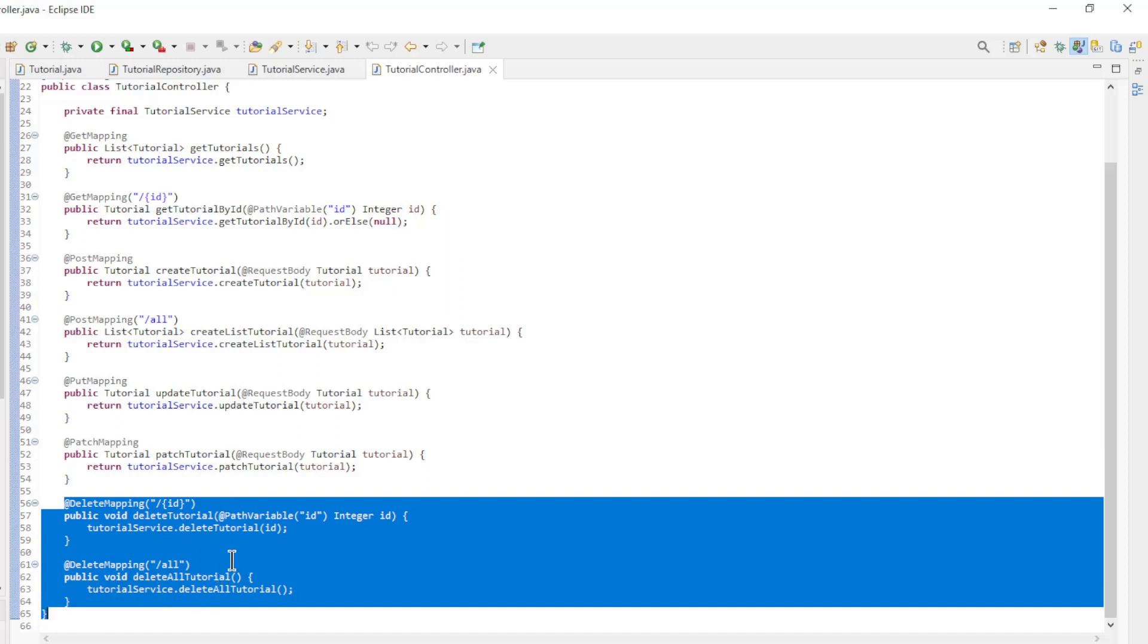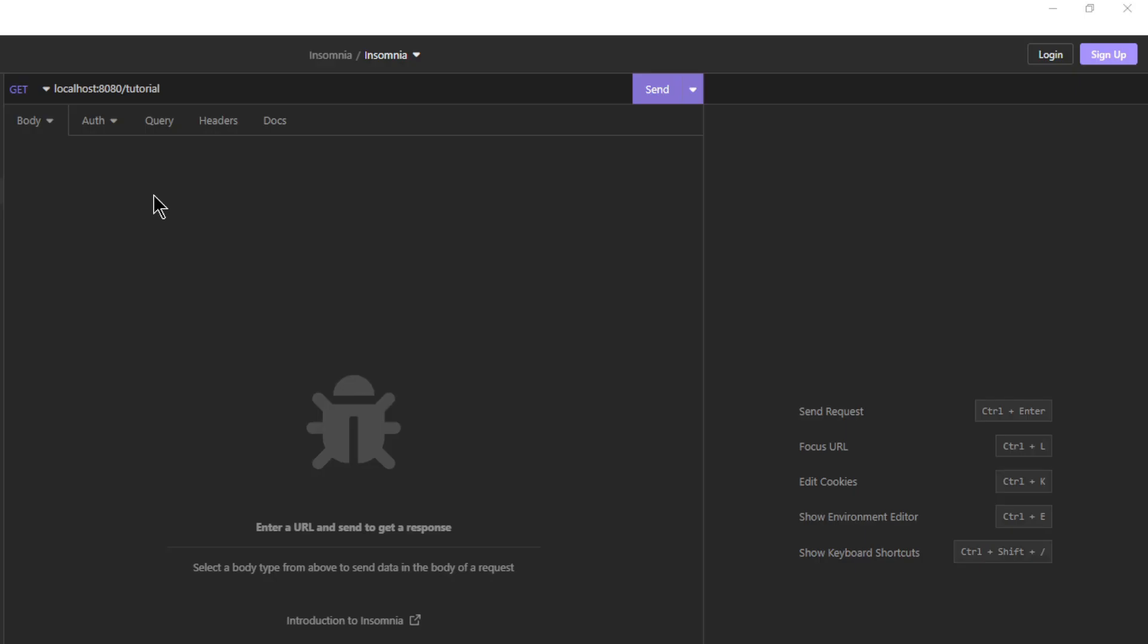All the methods of this controller are still very simple because we don't take errors into account yet. We can now start our project for the first time and see what happens. After starting our project, we can do some tests in Insomnia.